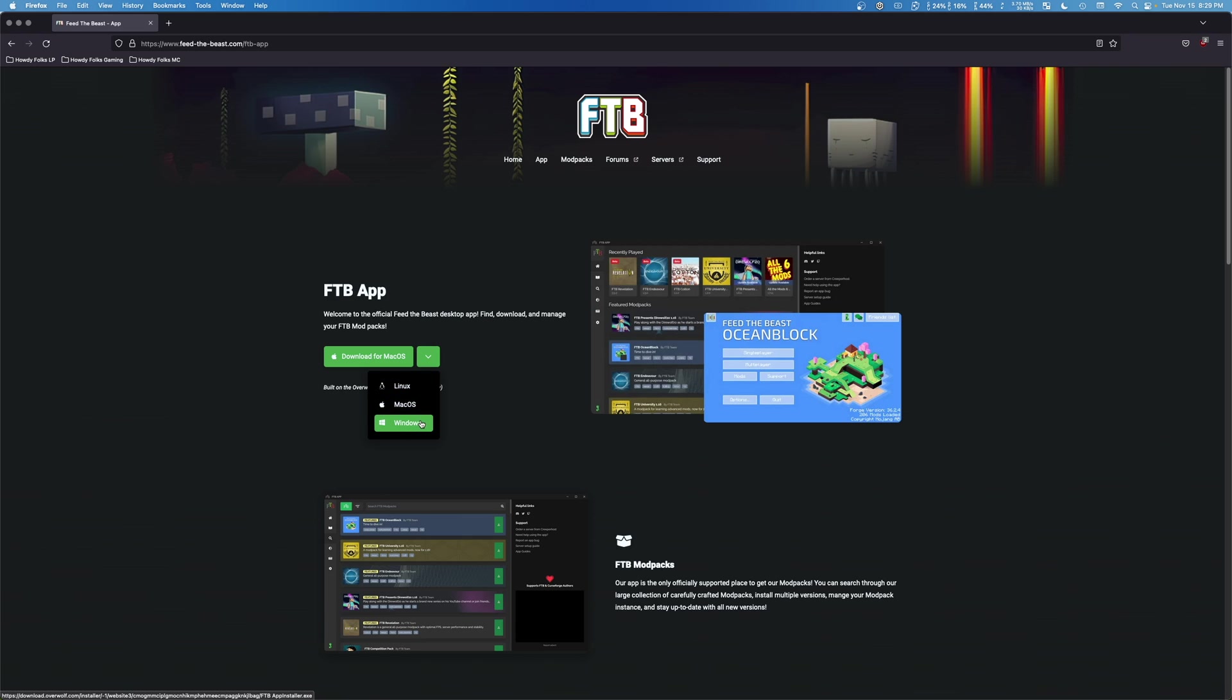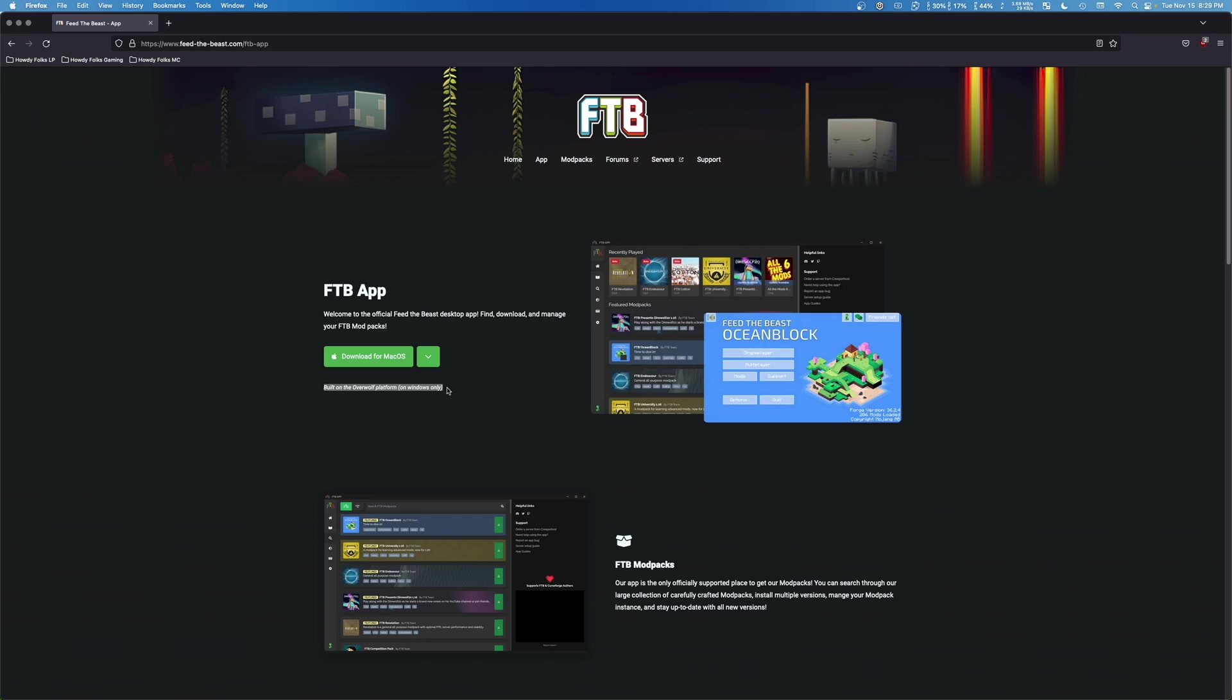And like I say I will have guides for Windows and Linux linked in the description. You can also see here that it says it's built on Overwolf platform on Windows only, so that's right if you're on Mac OS or Linux you don't have to put up with the digital cancer that is Overwolf. Congratulations everyone, pat yourself on the back. So we're going to go ahead and click download for Mac OS.